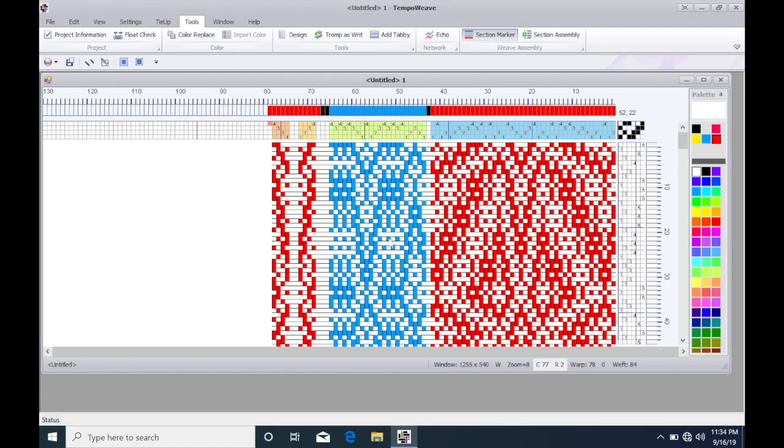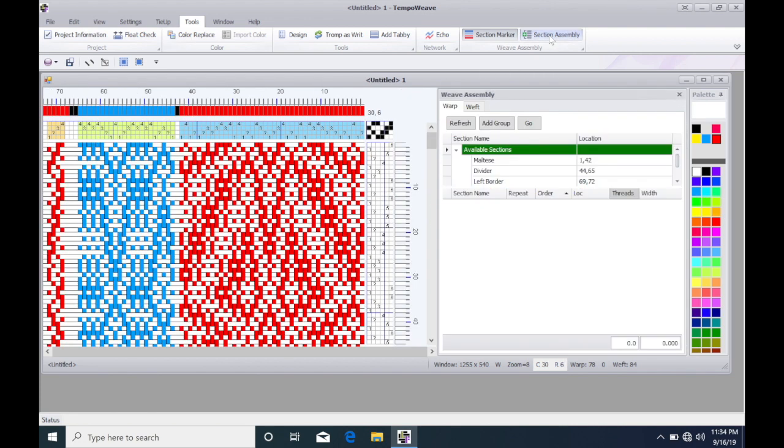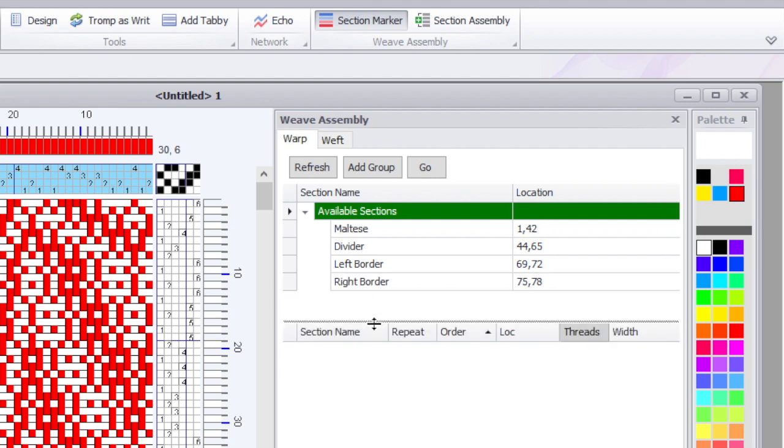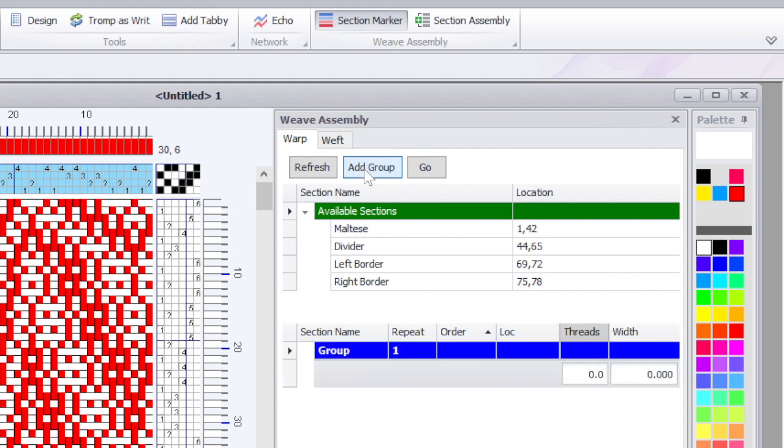Okay, so you're probably wondering if you've used weaving design software before, what on earth am I doing? Well this is something that's kind of unique to Tempo Weave. So if I go to Section Assembly here, you'll notice those sections I just typed in. I'm going to drag this divider down. If you drag till that cursor becomes the little plus sign you can drag it wherever you want it. So the available sections on warp are Maltese, divider, left border, right border.